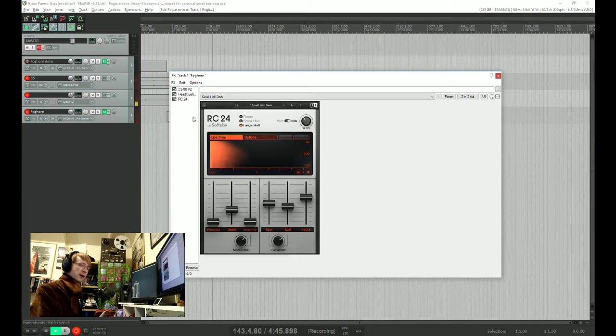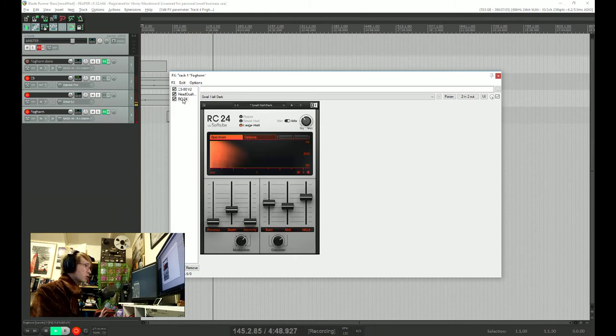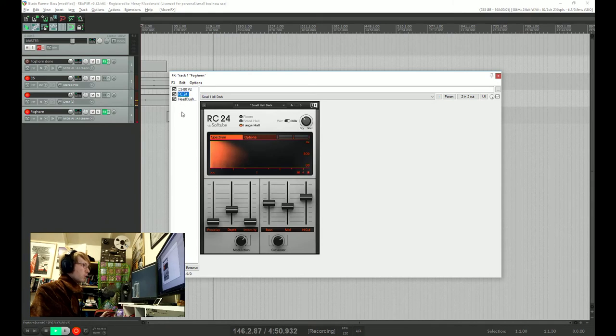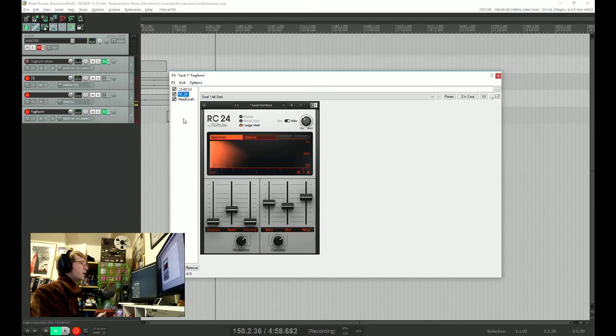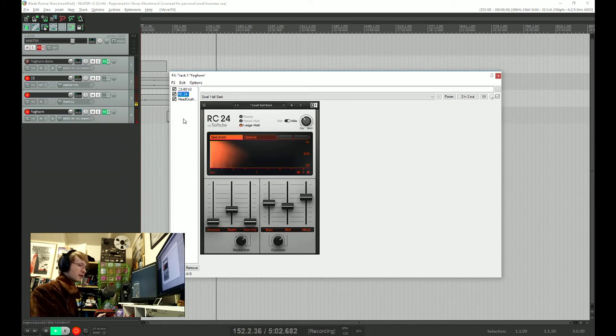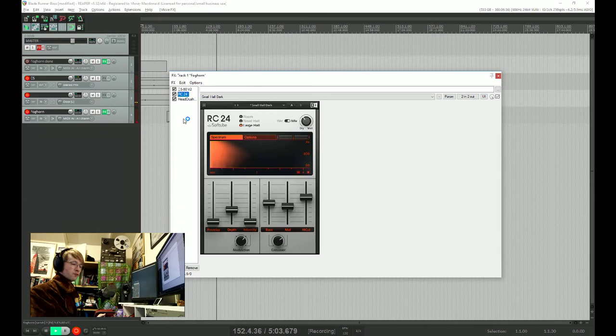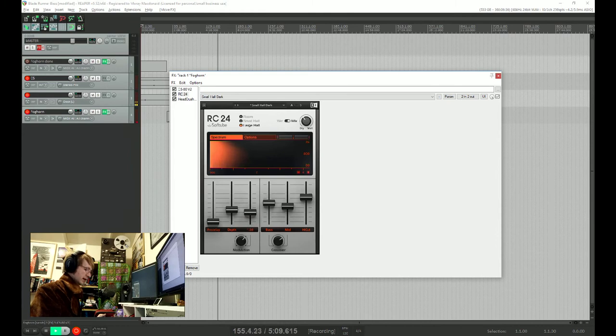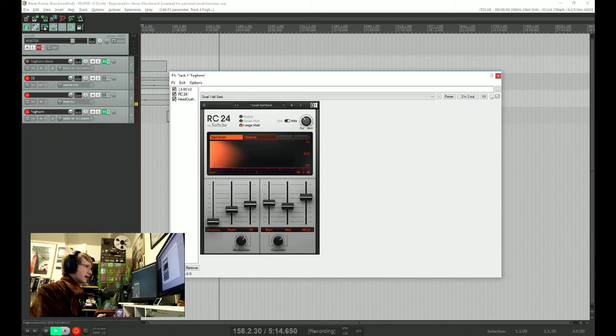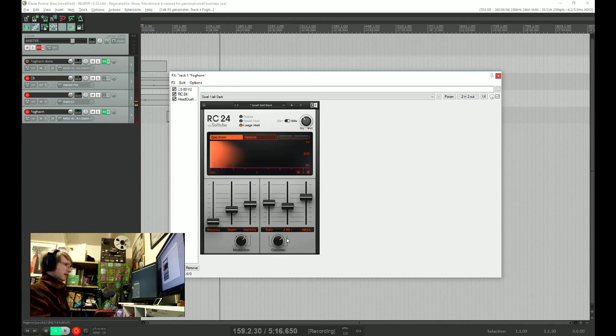But the trick we're going to do here is we're going to put the reverb before the distortion. And that means all the big reverb tails that are coming through nice and warm and smooth are going to get put into the distortion and just cranked even further. So it's just going to really thicken up the sound even more than we were doing in the synth. Let's crank up the intensity as well, because it just makes it sound even bigger. And let's see how that sounds.